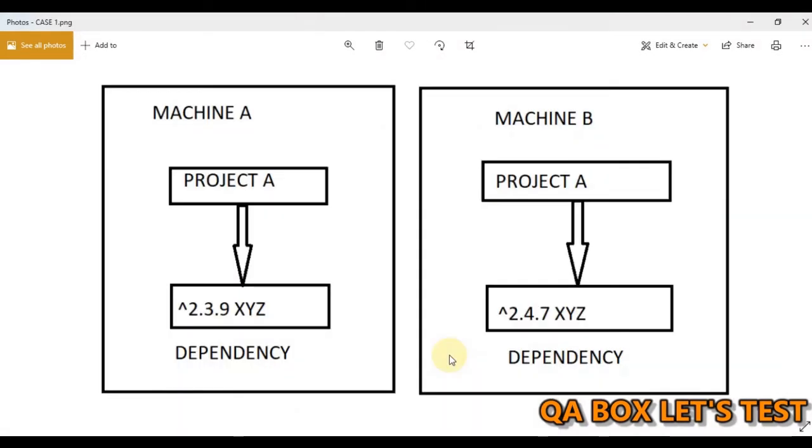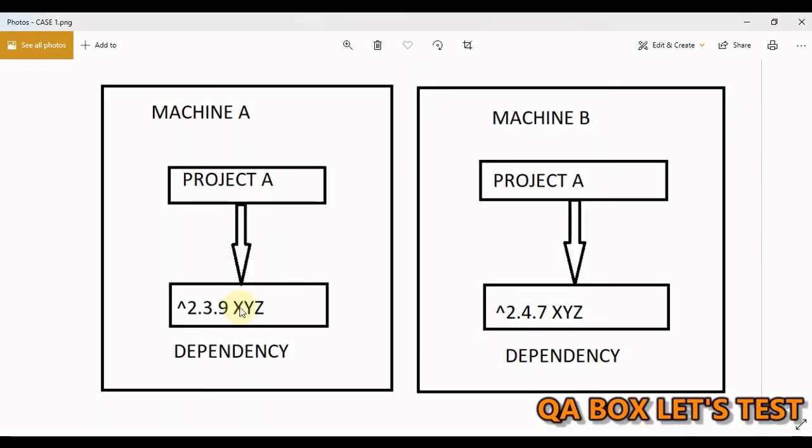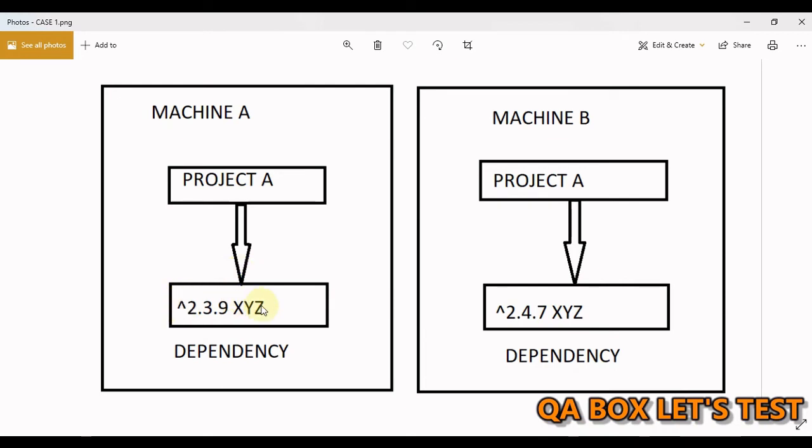Let's see some examples. So in this example, let's understand this. Project is set up on machine A, and this project has a dependency on xyz module, and this is the version that got downloaded when this project was set up first. And by default you always get the caret symbol when you install a dependency.